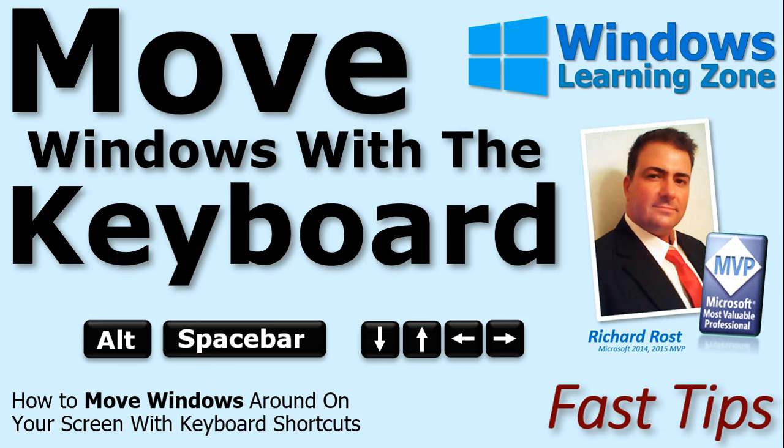In today's video, I'm going to show you how to move Windows around on the screen with your keyboard. Before you go away thinking, when am I ever going to use that, if you have a multi-monitor setup on your desk, where you've got multiple monitors plugged into one computer, you definitely want to learn this trick.